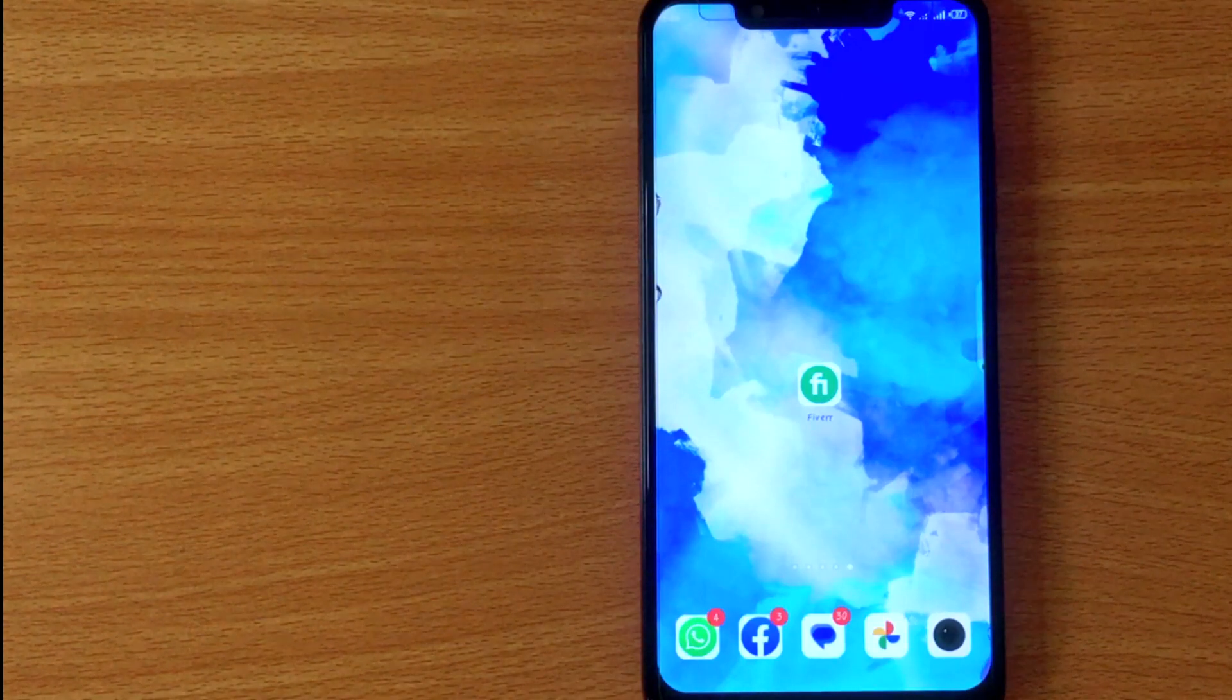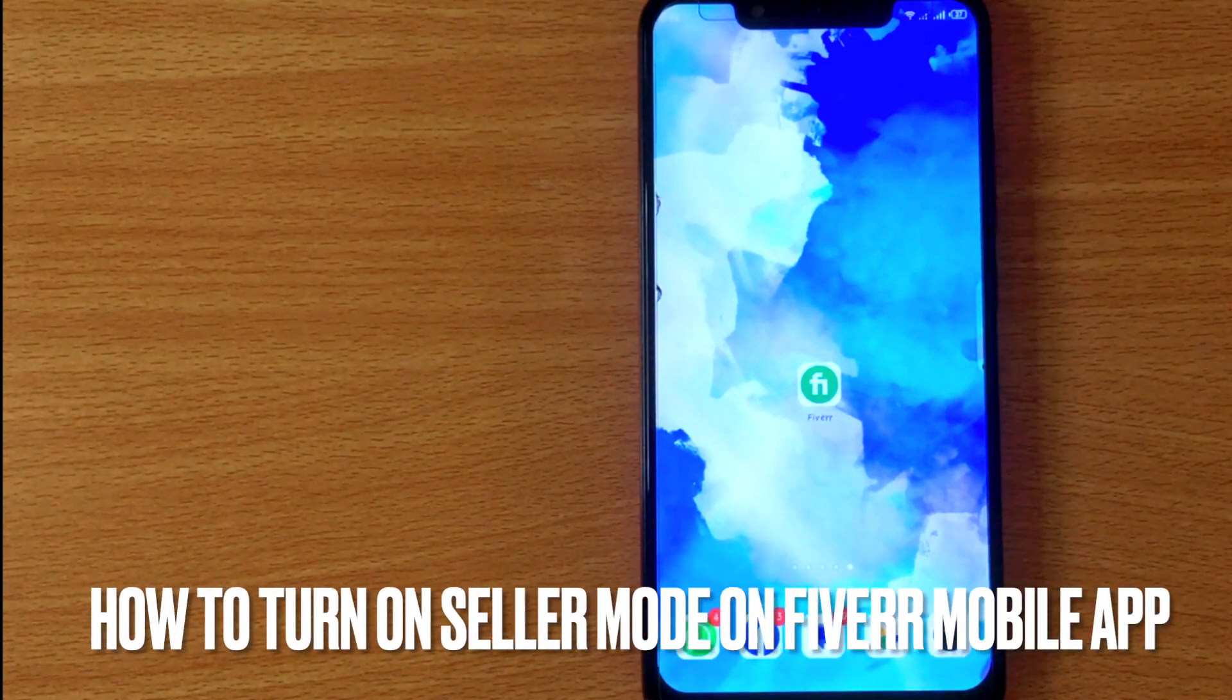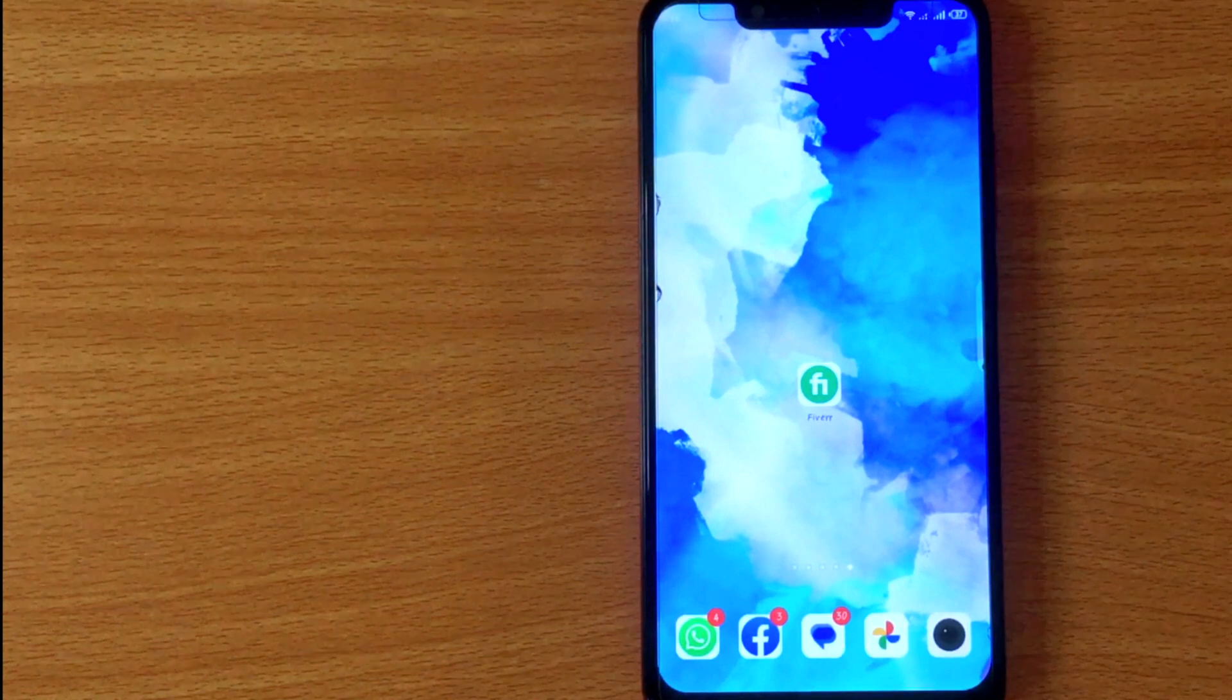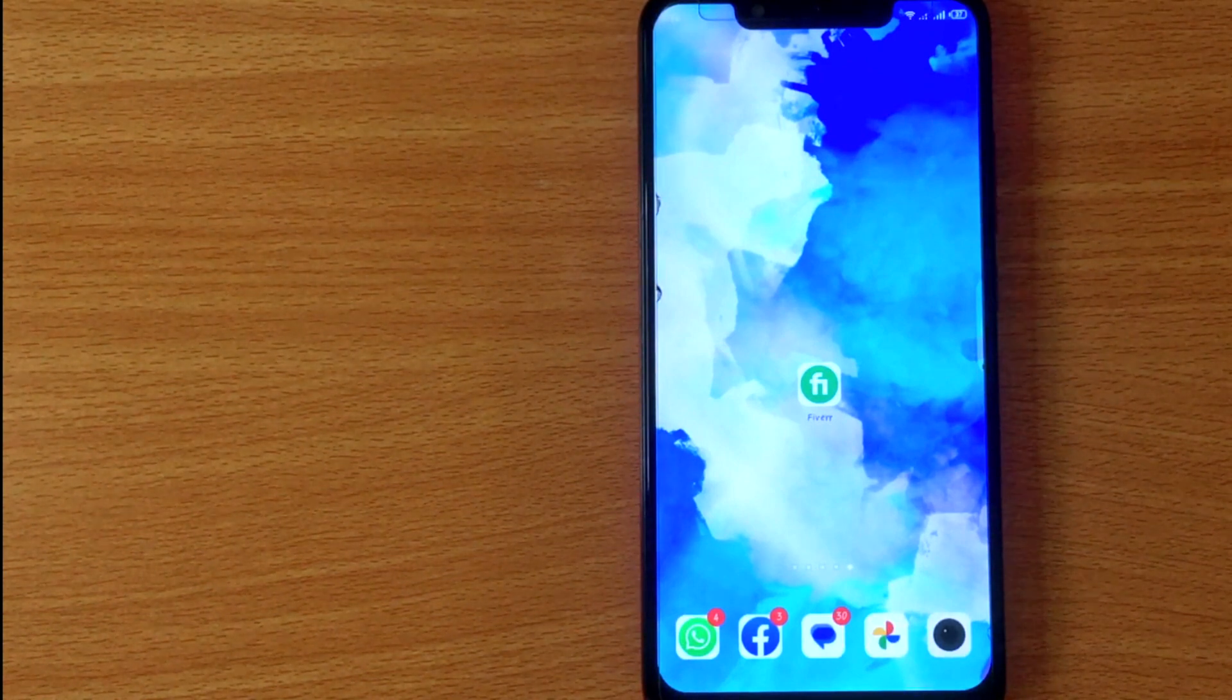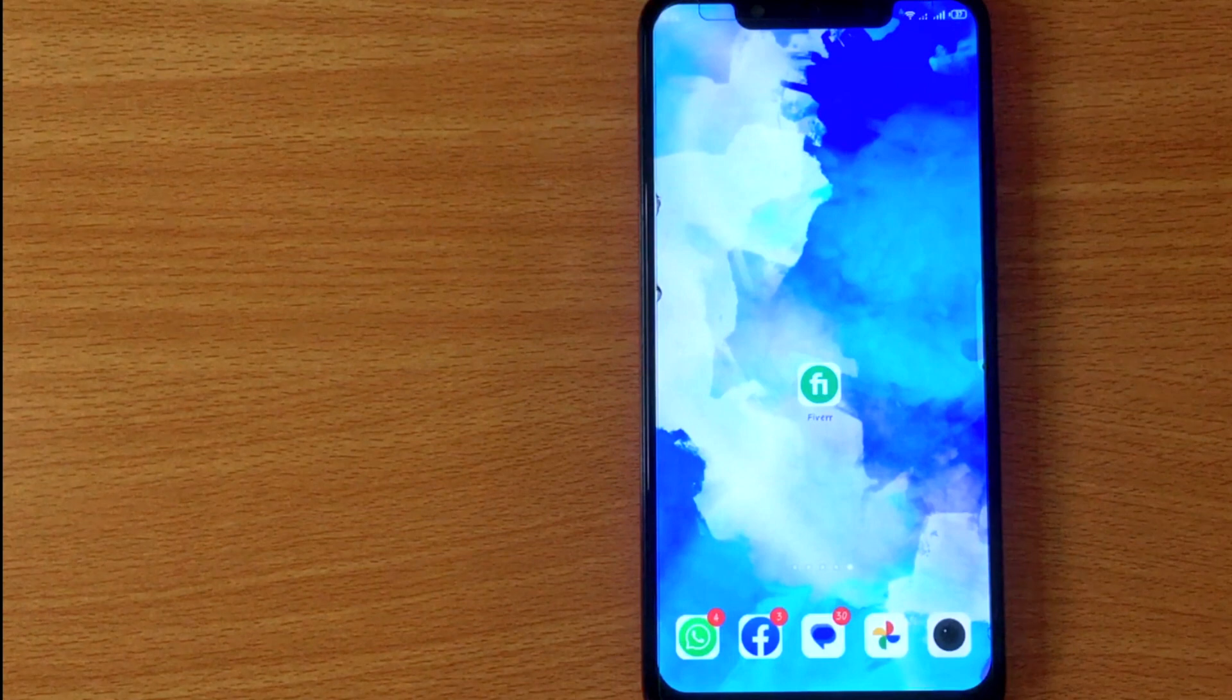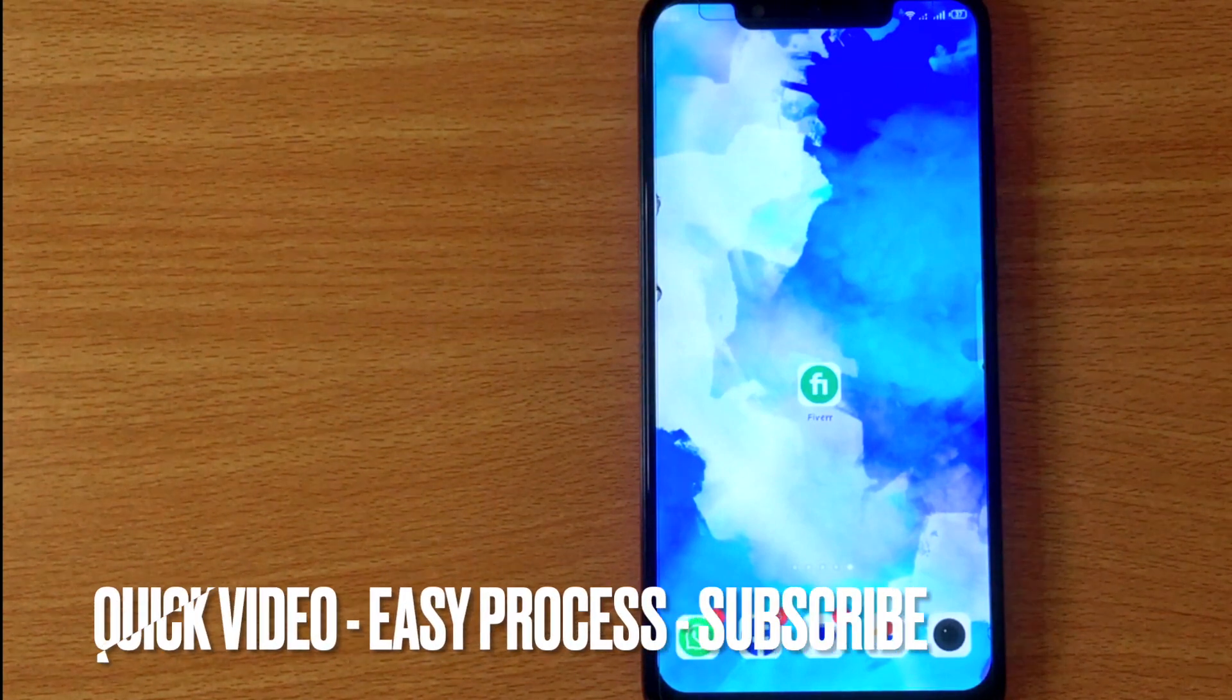Welcome back to Stuff About Tutorial. Today we are talking about how to turn on seller mode on Fiverr mobile app. Why would you want to know this?